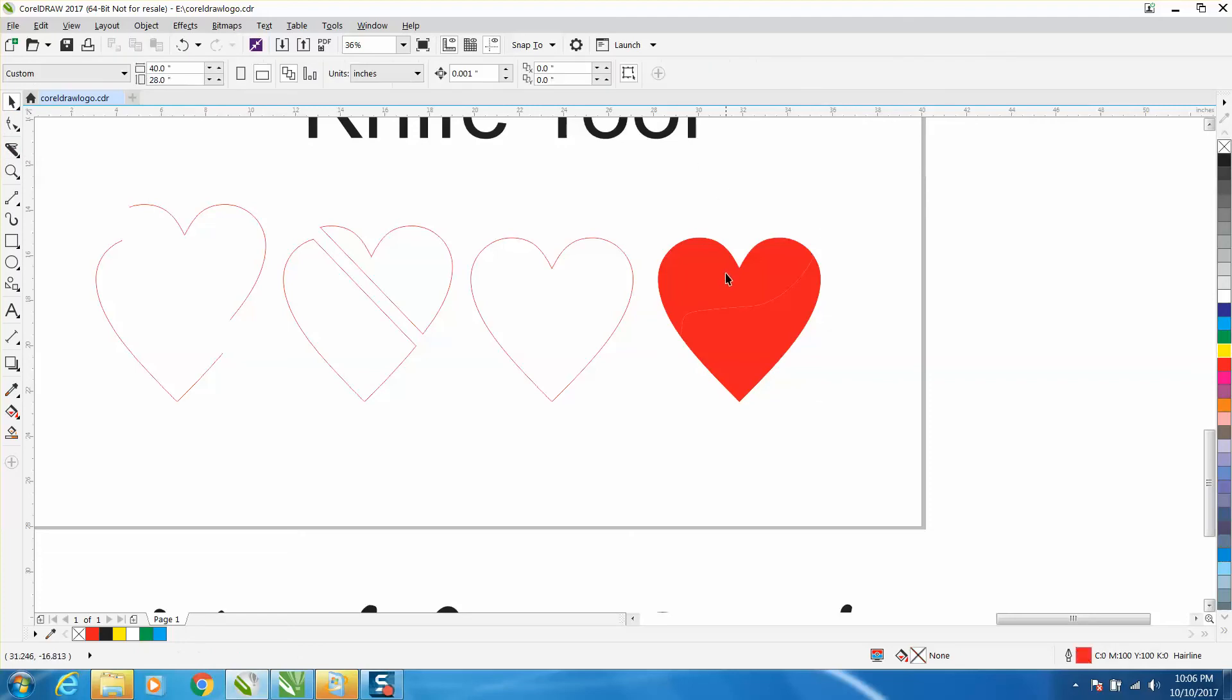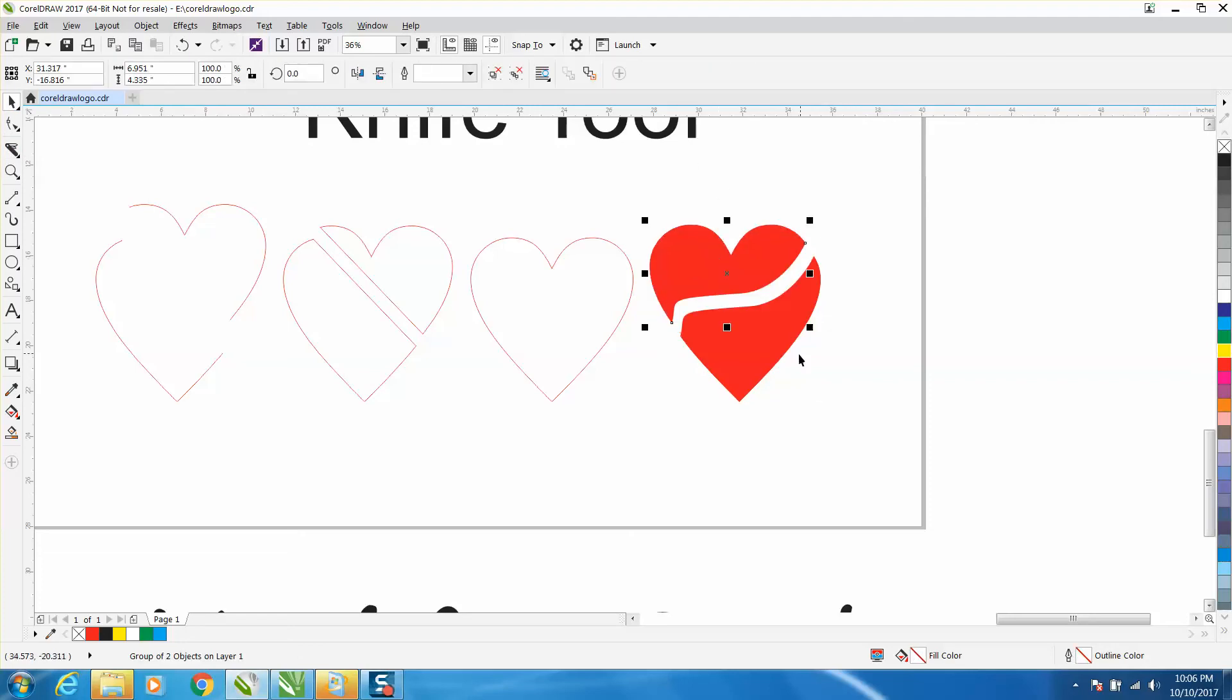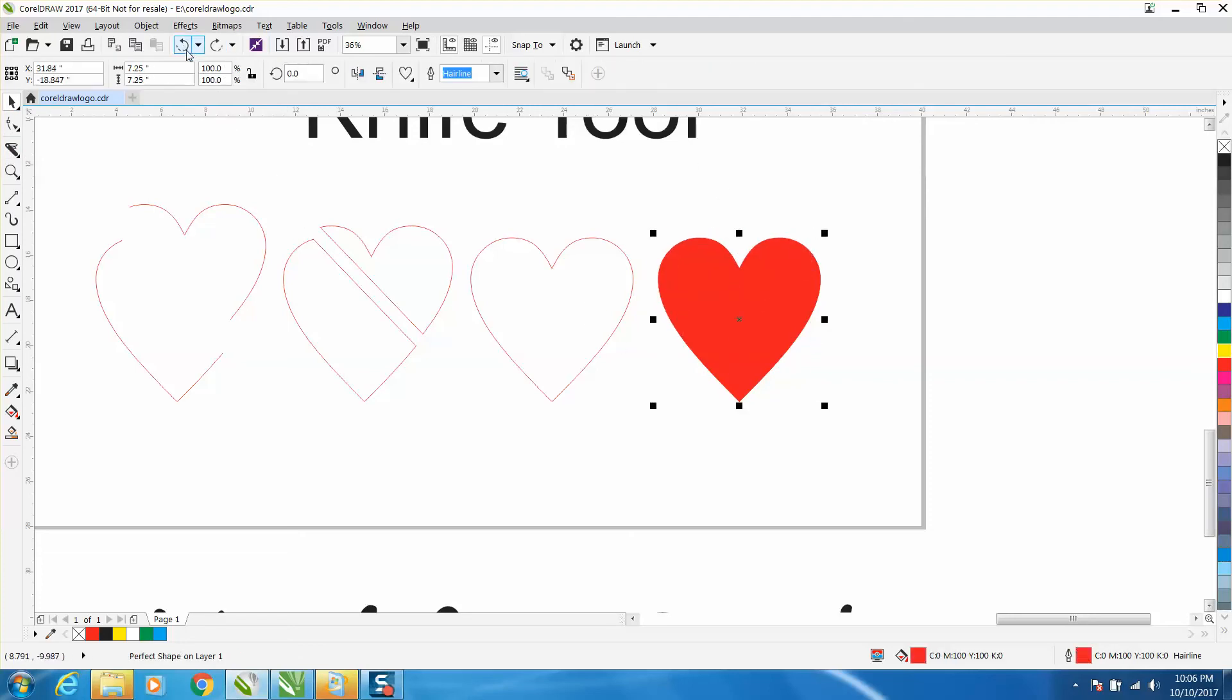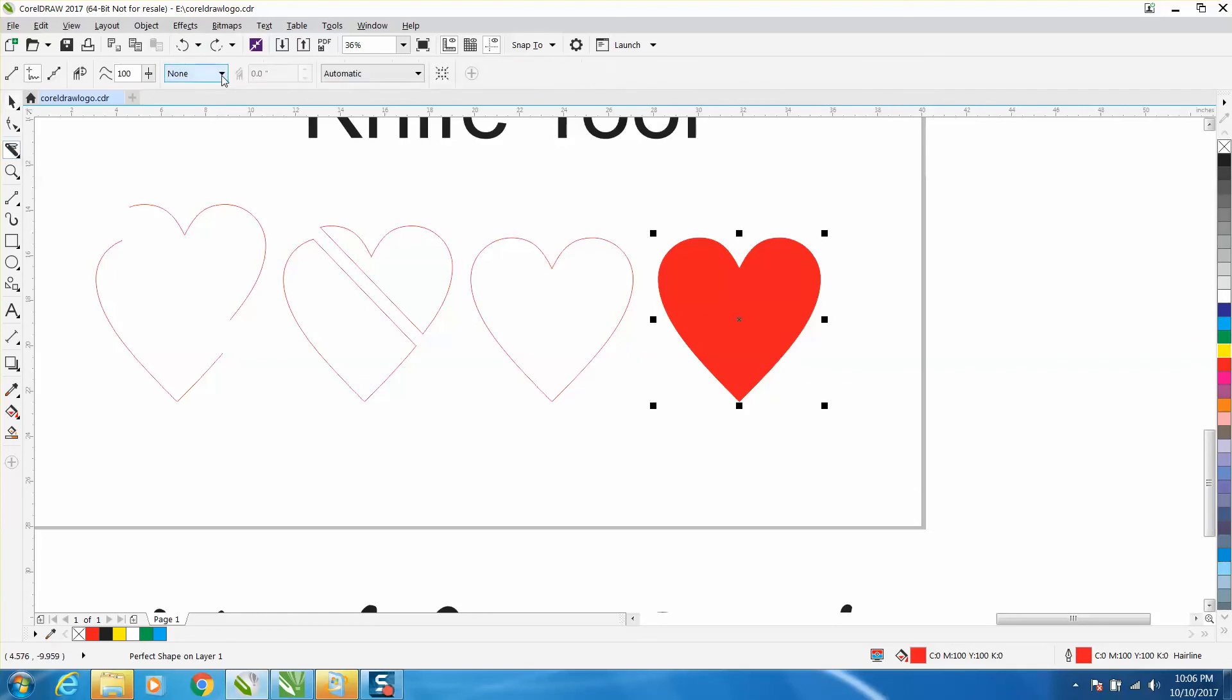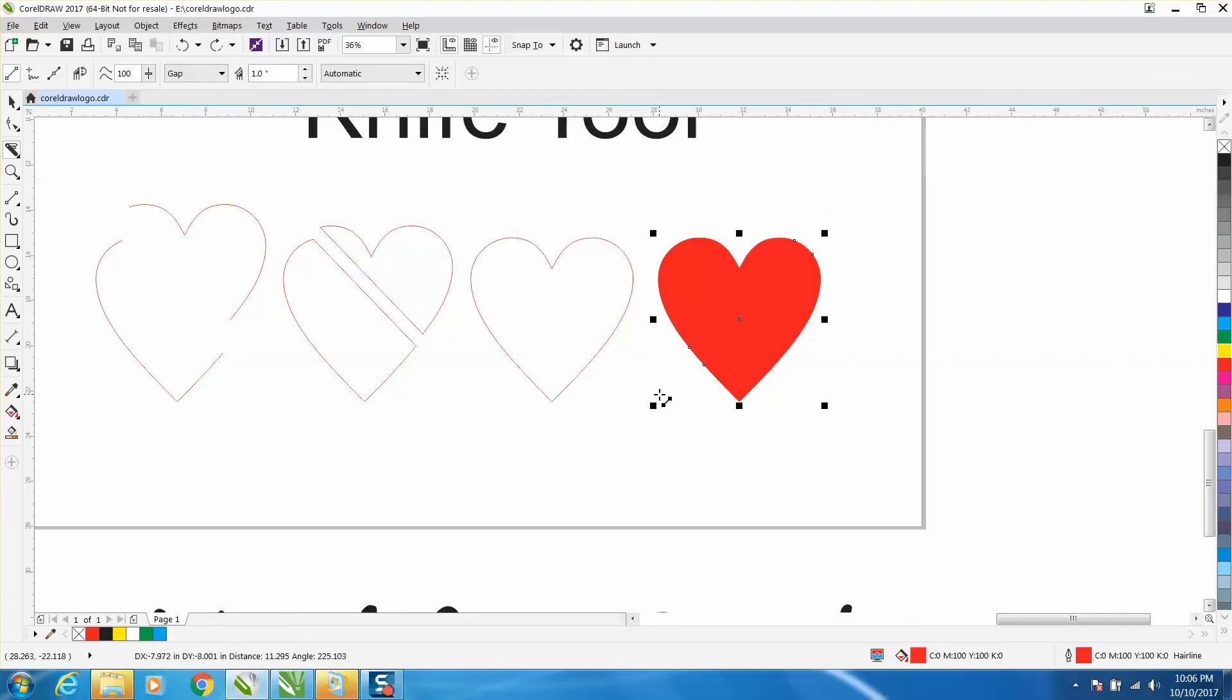What you can also do is have a gap. We're going to have a gap of one inch through our heart using a two-point line. Look at that, that would be cool and then put somebody's name to it.